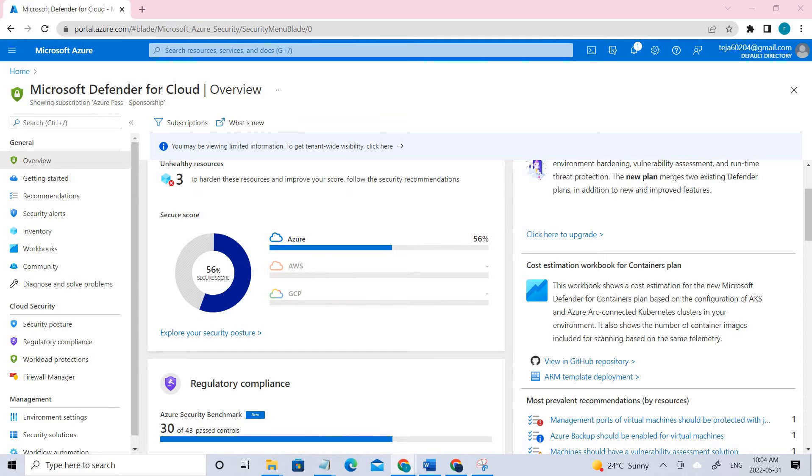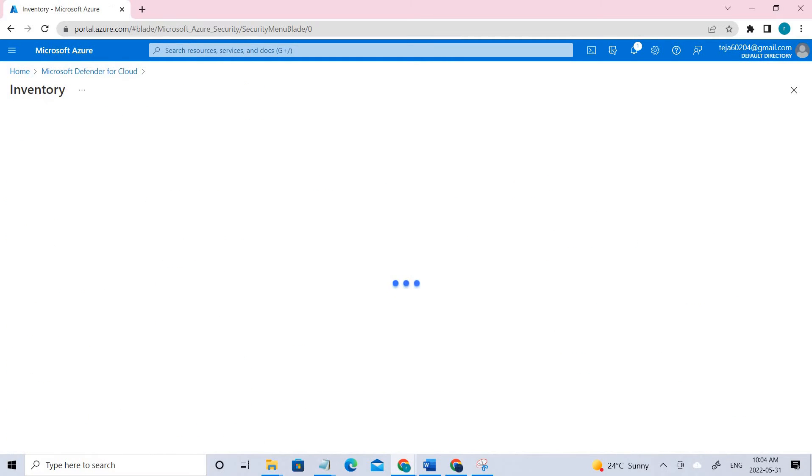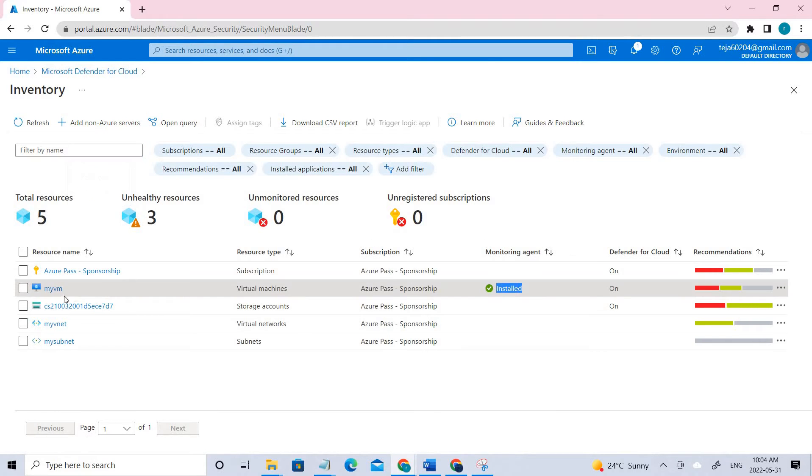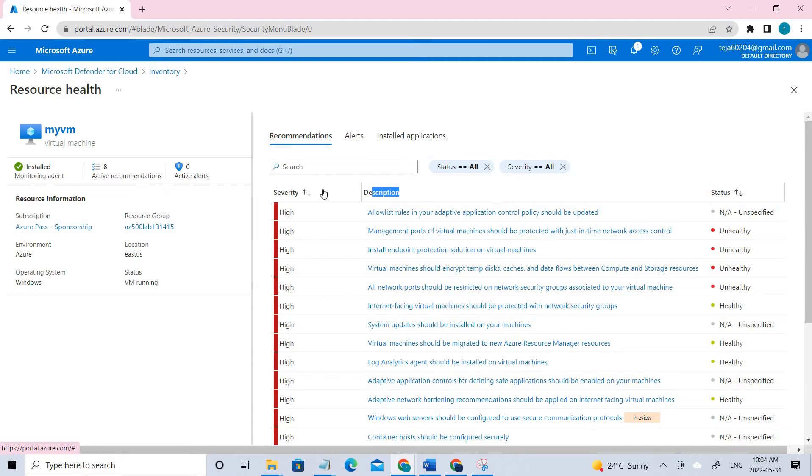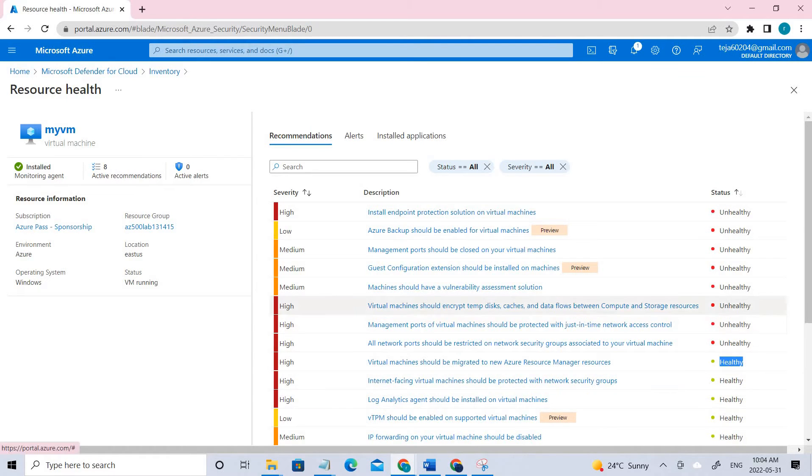The next one is we can go to the Assessed Resources on the top here - you can see, click that. Here let's go with my VM that has been created in the previous lab. You can see all the recommendations, a little description, severity, as well as the status of it. Some say unhealthy, healthy, and so on. We have to implement these recommendations to increase our Secure Score.